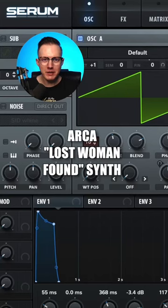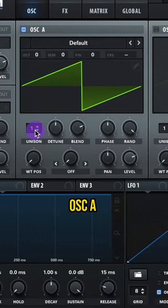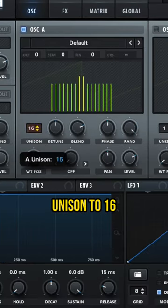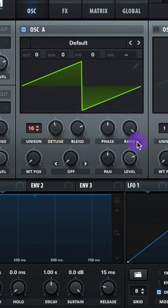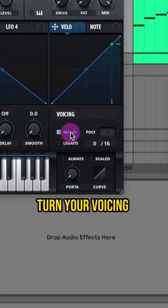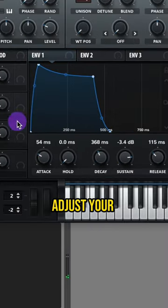Let's make the synth to Lost Woman found by Arca. Oscillator A raised up to unison in 16. Lower that detune a tiny bit. Turn your voicing on to mono.